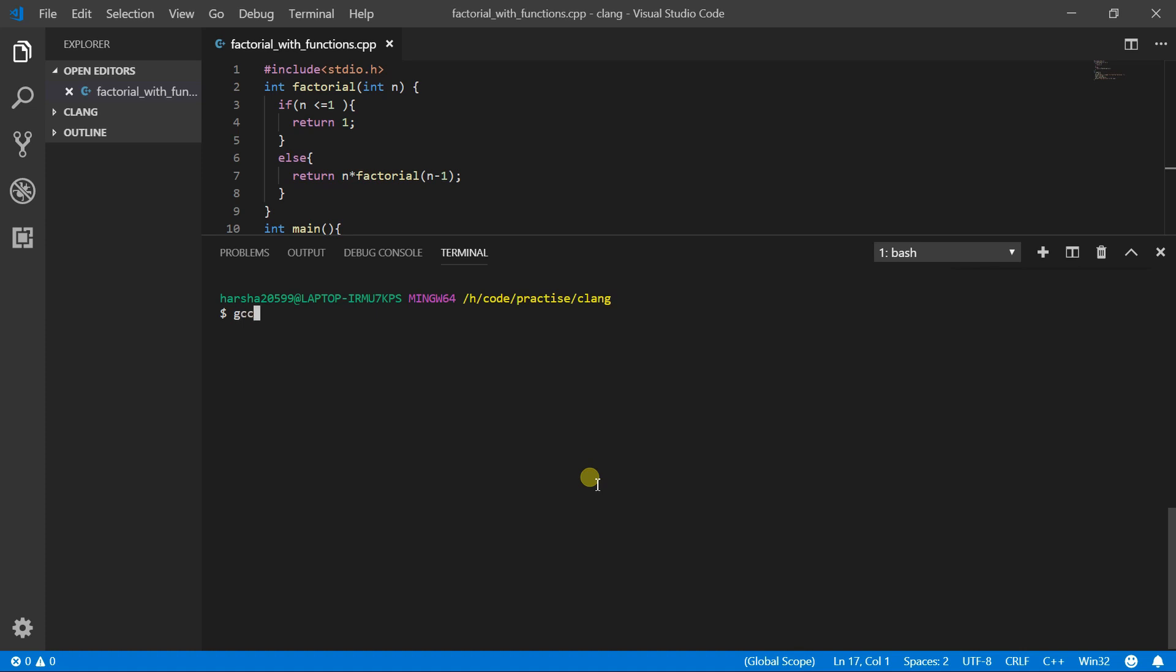OK, so as I am using the C++ files, so let me use the G++ compiler. And then write the program name. So the program name is Factory underscore with underscore functions dot CPP. So type this up and hit on enter. And that will compile your code.